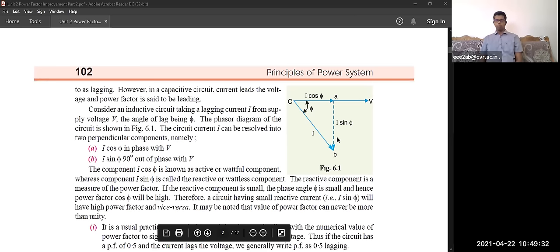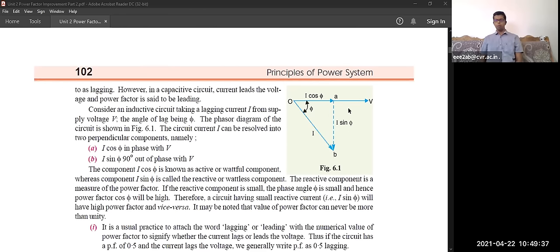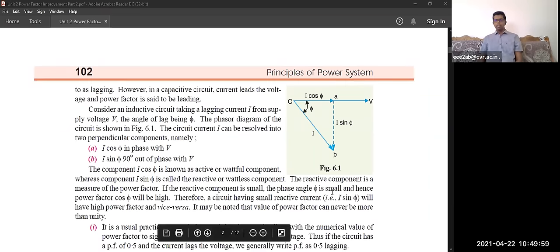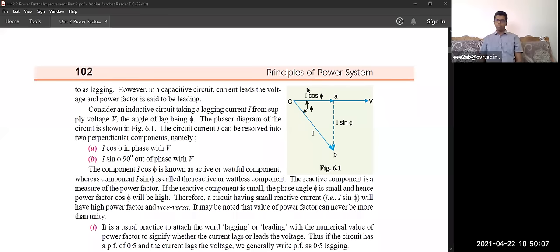If the reactive power component I sin φ is small — say the angle between V and I is only about 9 or 10 degrees — then cos φ will be high. Ideally, the power factor should be 1, meaning cos φ = 1. When will cos φ equal 1? When voltage and current are in the same axis with no phase difference — that means φ = 0, and cos 0 = 1. This is the ideal condition.